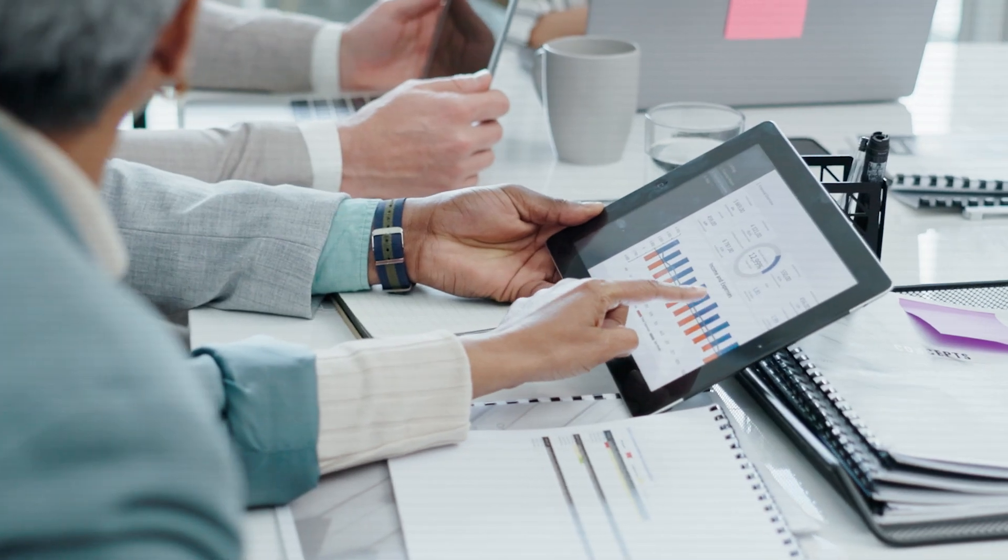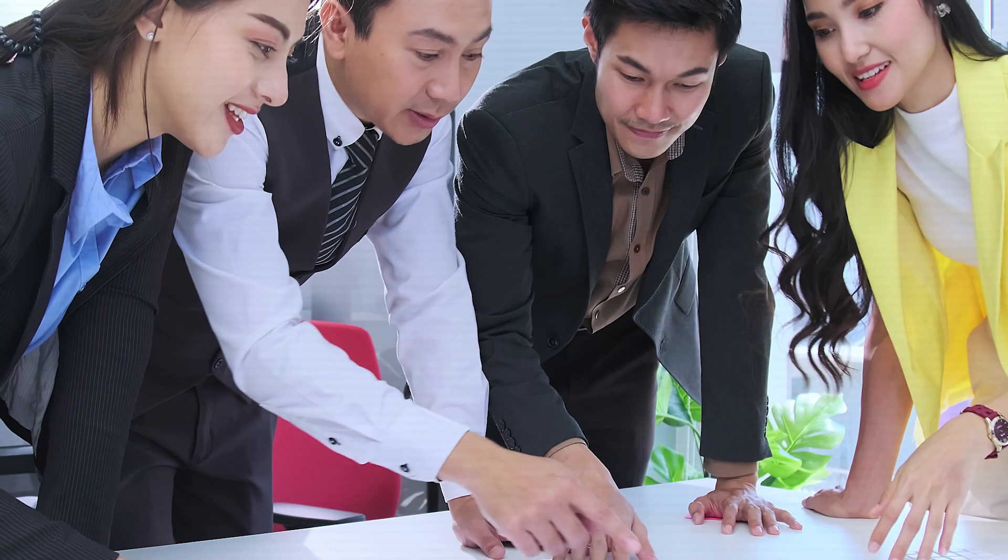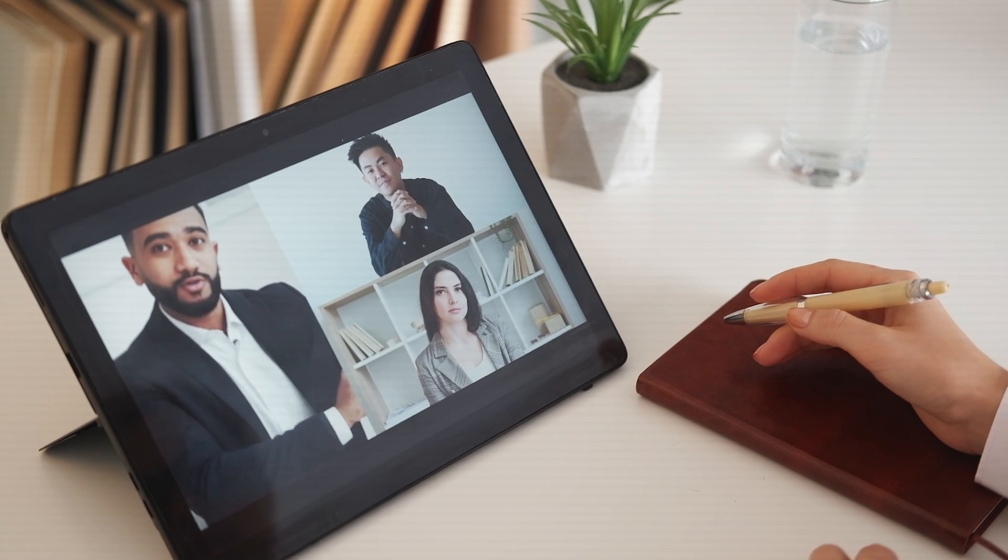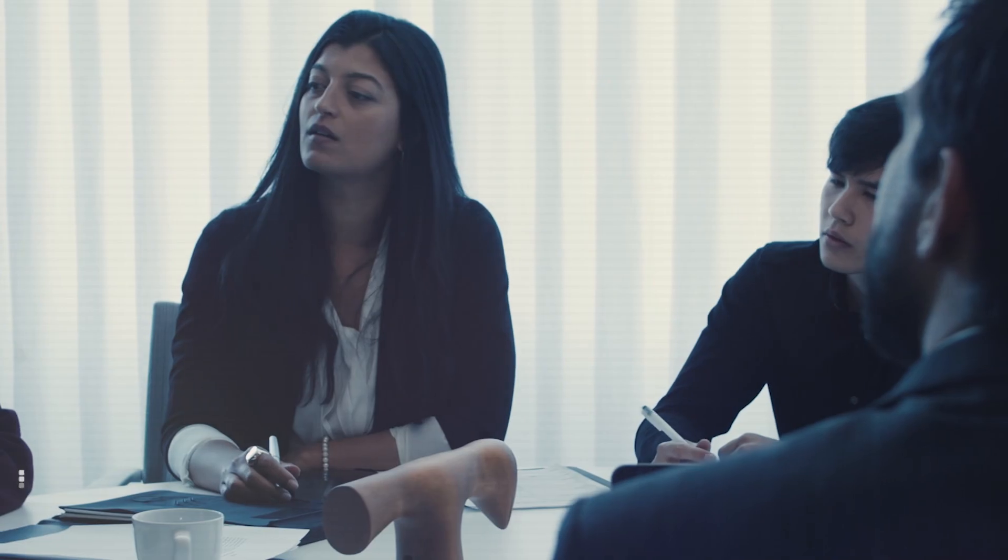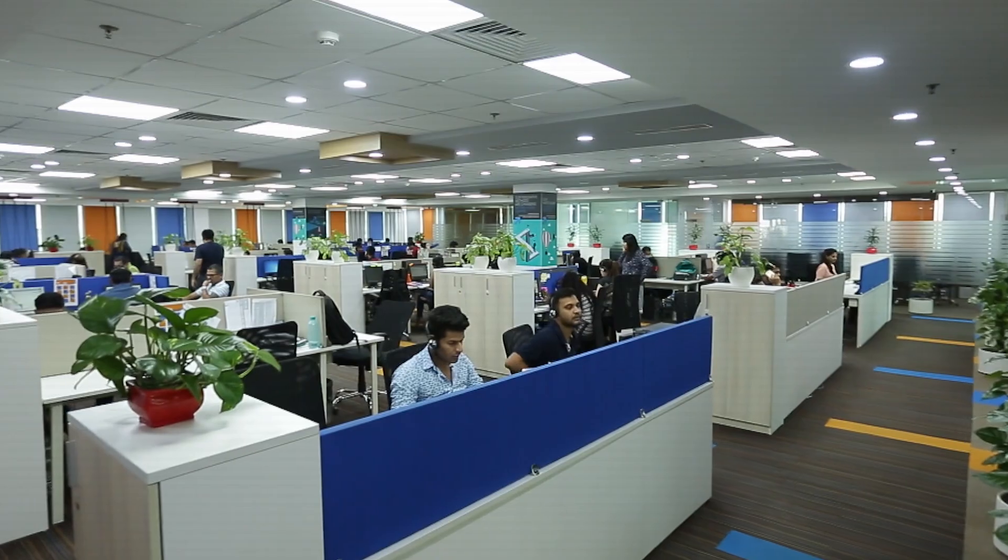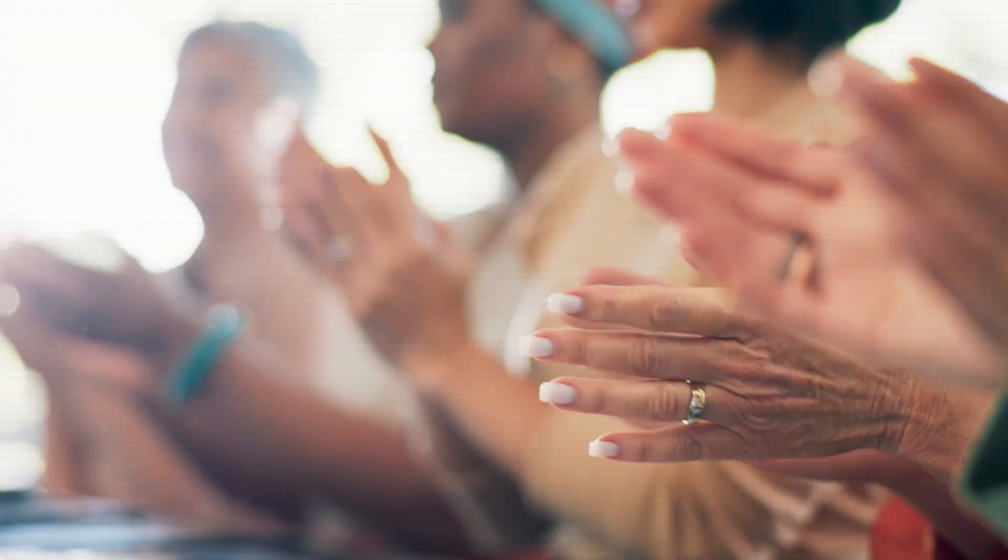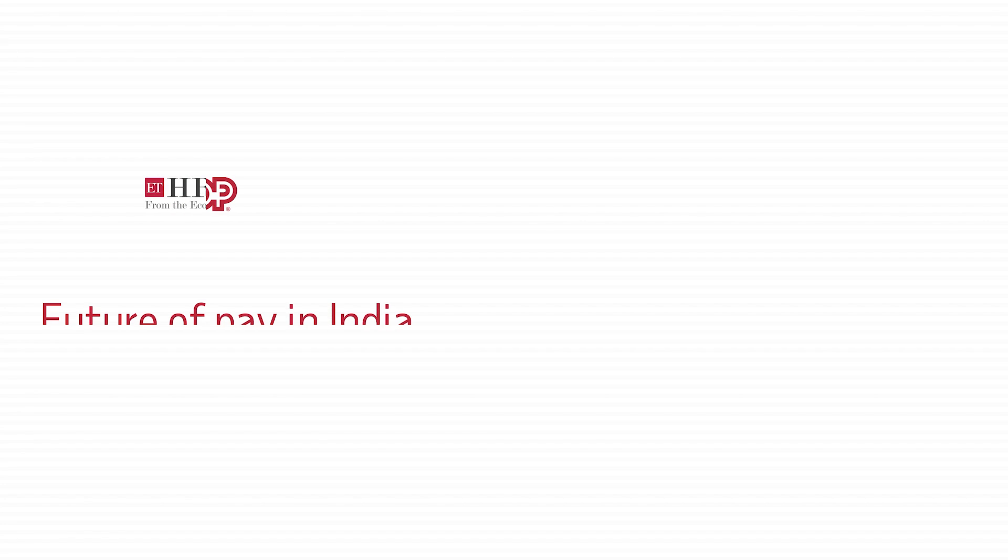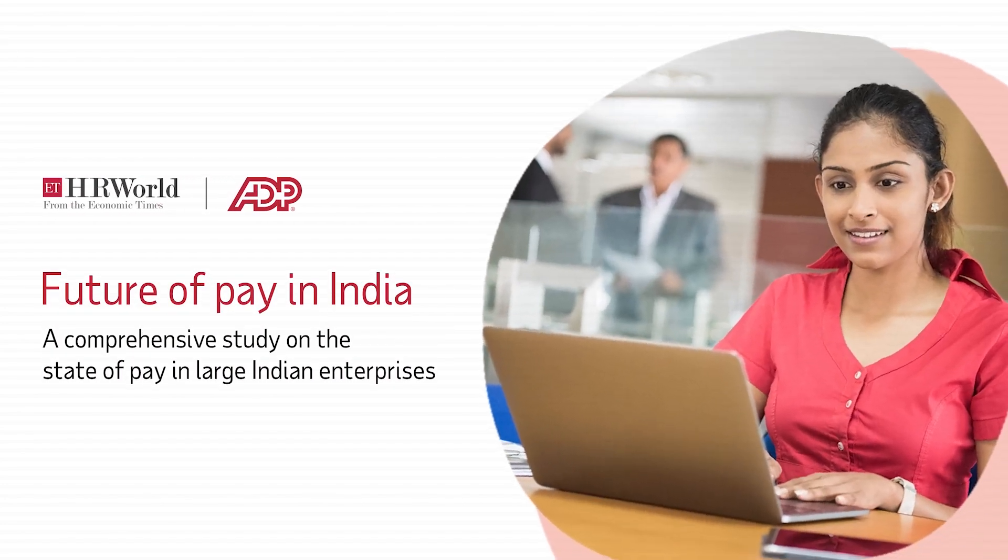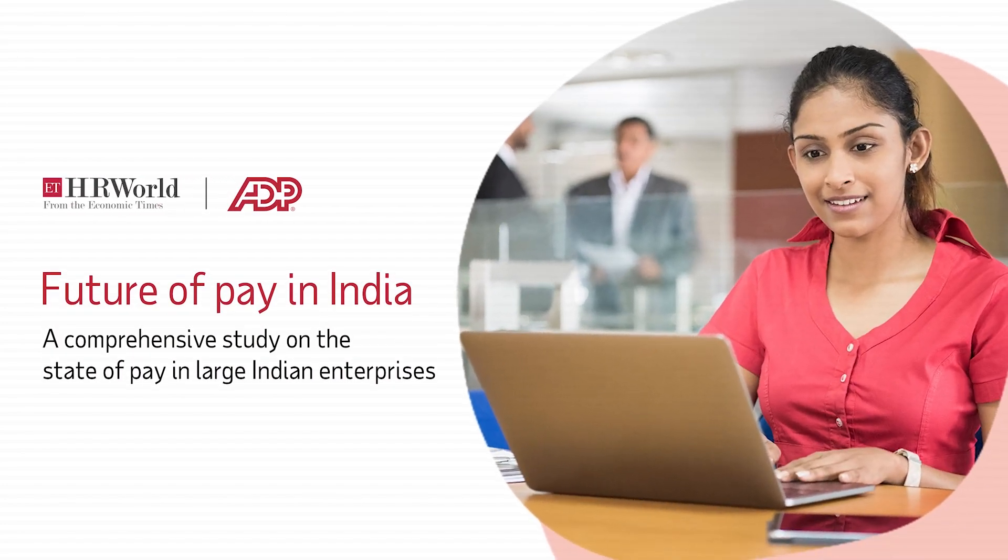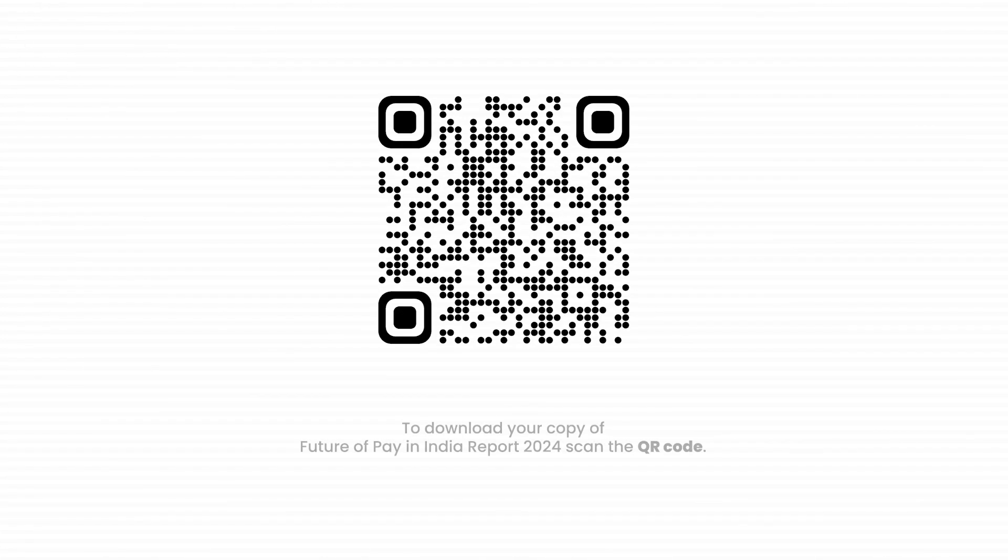Learn more about what's in store for the year 2024 and how to stay ahead of future trends with the most comprehensive Pan-India study on pay and payroll. Future of Pay in India 2024. A research by ETHR World and ADP. Let's discover.